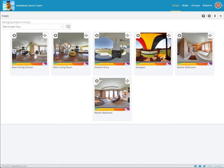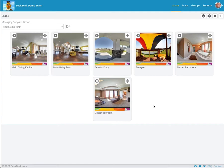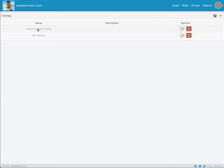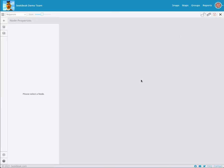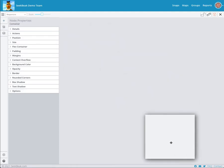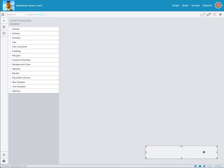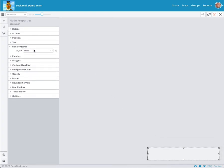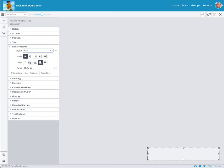So Matt has kindly provided some images for us to muck around with, and I'm going to show you how easy it is to create some custom buttons. I've got some real estate shots here. I've only uploaded a few of them because it's just a demo. I'm going to go over to my overlays and I've created a custom button overlay, which is blank currently. So what I'm imagining is we're going to have a little menu down here with four of the buttons that Matt has supplied. And if you click them, they'll go to a different room. So I'm going to create a container node and this is going to hold all of our buttons.